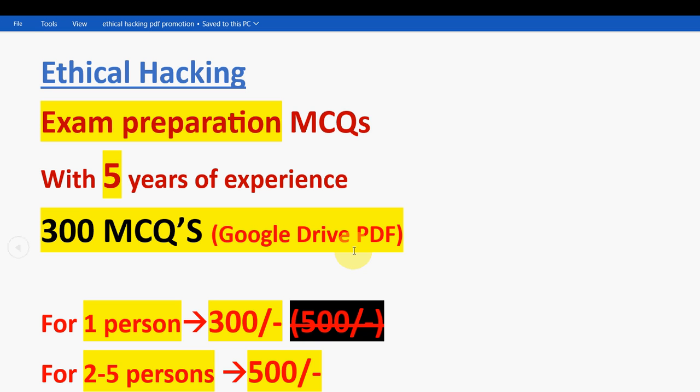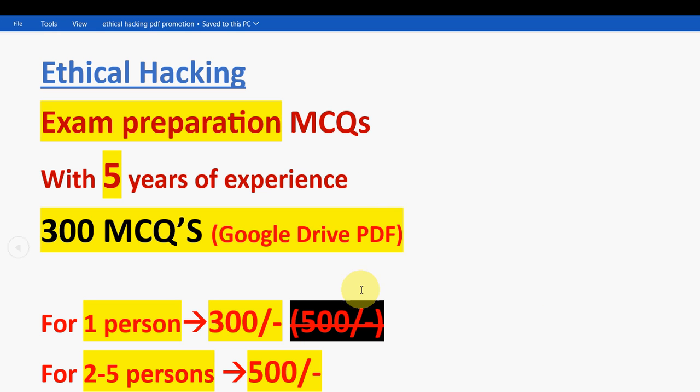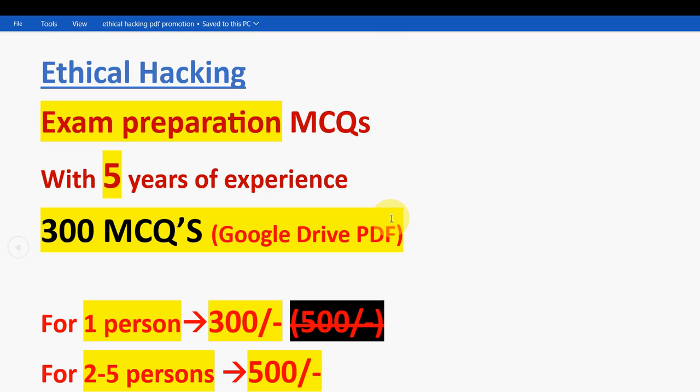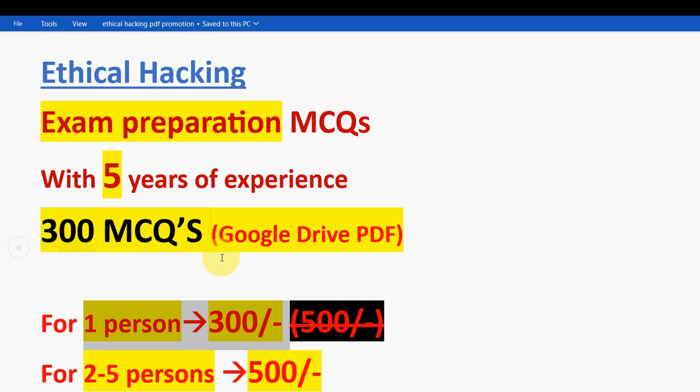Remember, only if you want to purchase, then only mail me because we are setting the order of priority. First come first serve will be followed. So if you want to confirm purchase, please mail me to this email ID. I will tell you the process on how to make payment. Please specify the subject name and how many persons' access you want so that we can decide the price and tell you the payment process. You will get 300 MCQs, so you can cover a lot of syllabus even going to the examination hall.